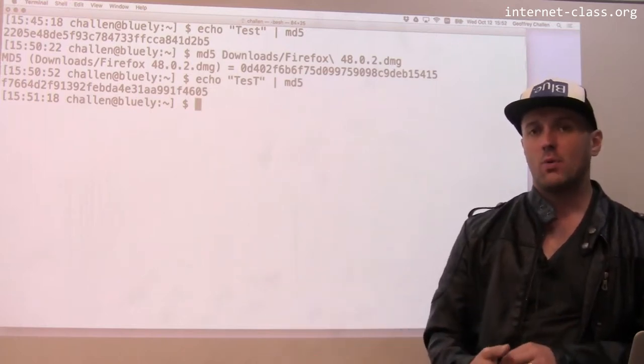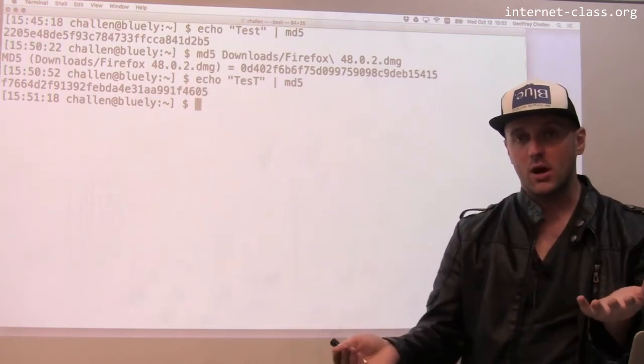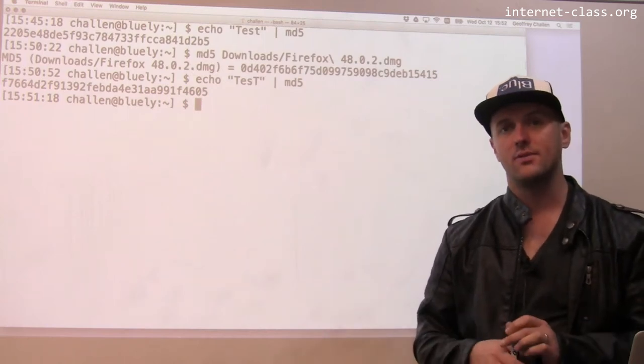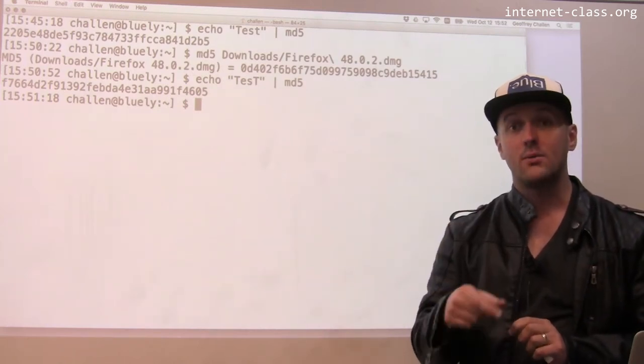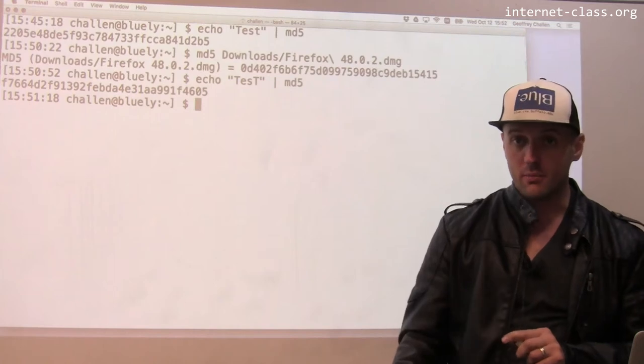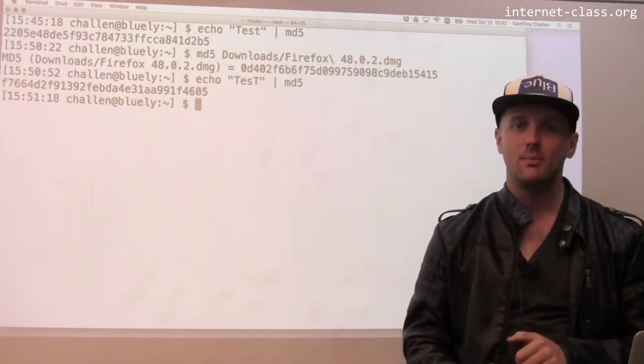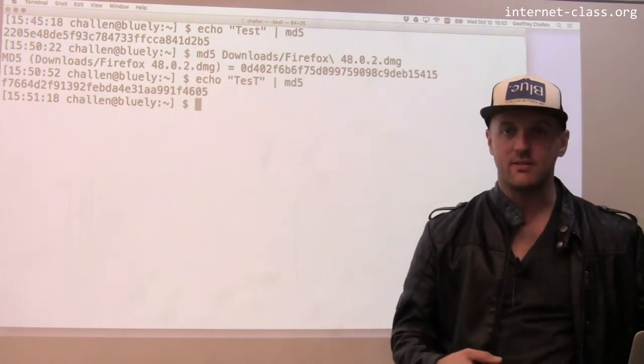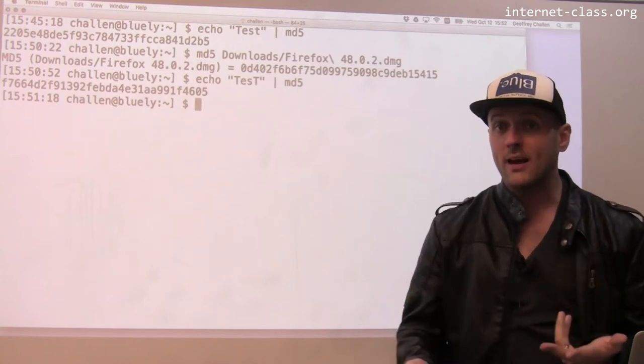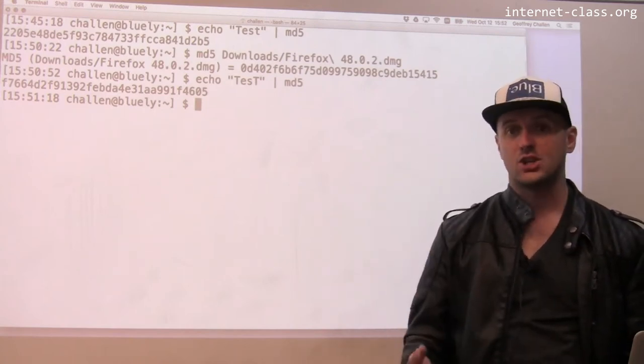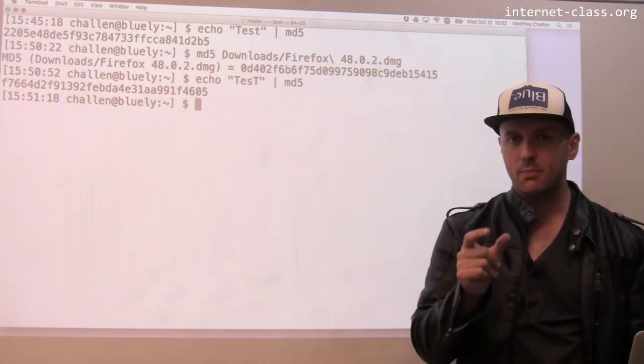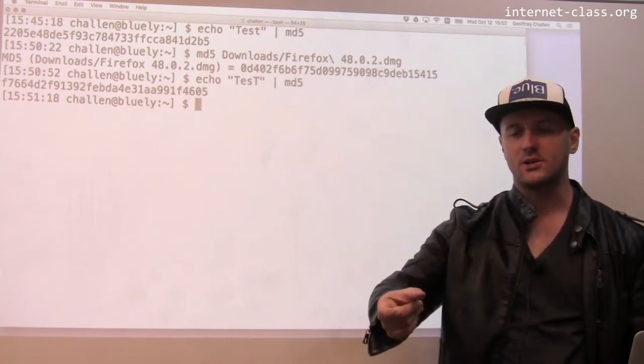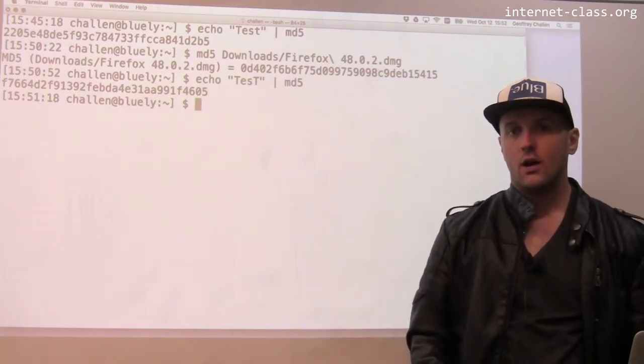I may not want to have 'foo' written down in the file somewhere, because if someone gained access to that server, they could get that file and they would know your password. They would be able to use your password not only to log into that site but maybe to log into other sites that use the same password. So instead of storing your password, I can store a hash of your password. I take your password, compute the hash function, and then store that in a file.